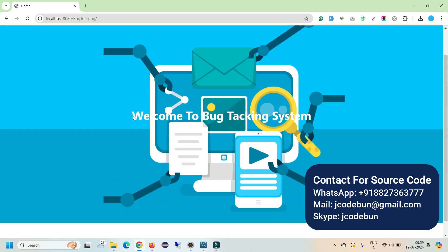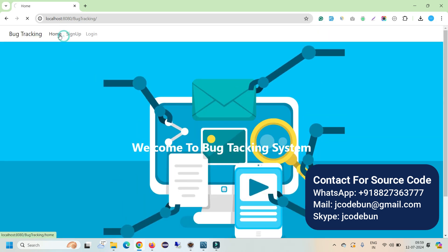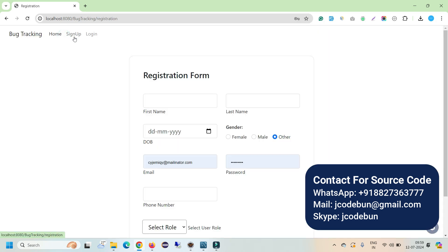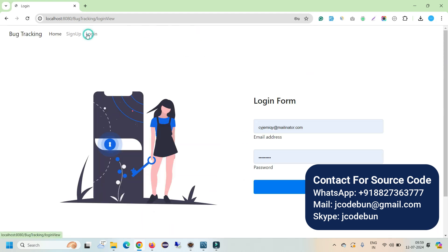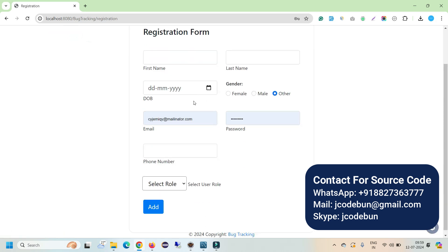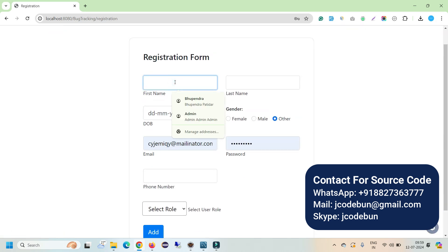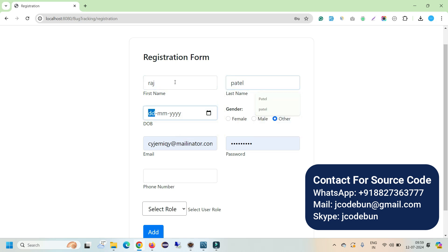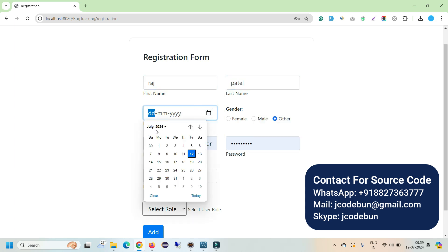This is the home page of the application. There is also a sign-up page where you can register with different roles, and there is a login page. Let's say I want to register as a user.